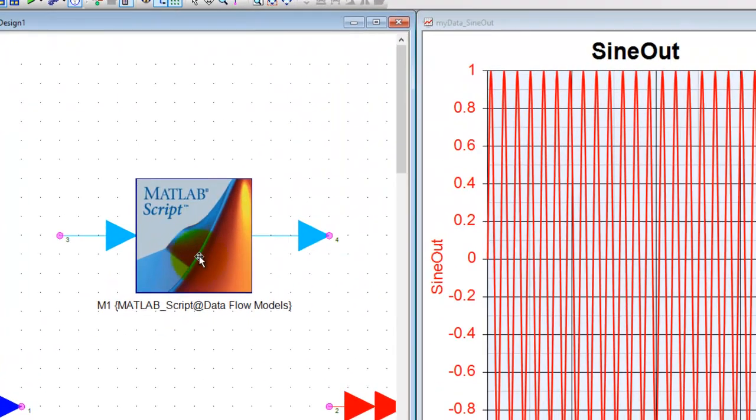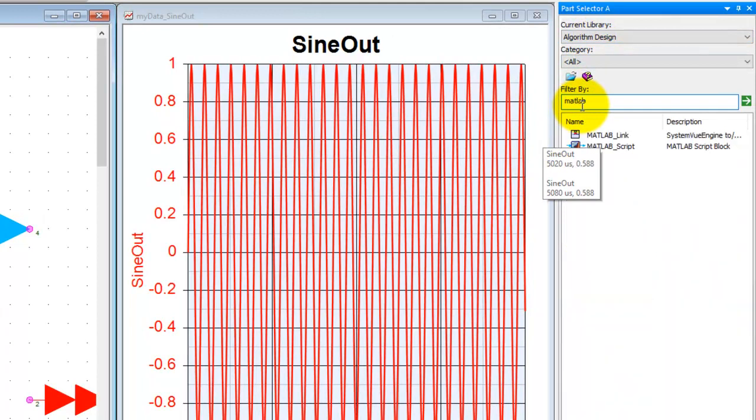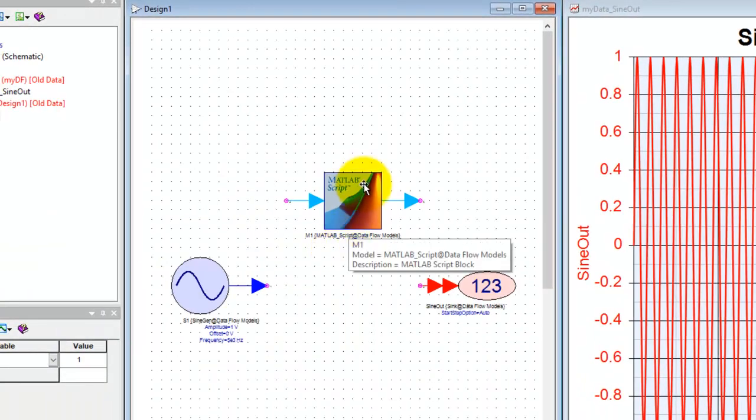This same MATLAB script block can also be obtained from the algorithm design library. If you type MATLAB we have this MATLAB script block which is the same block.